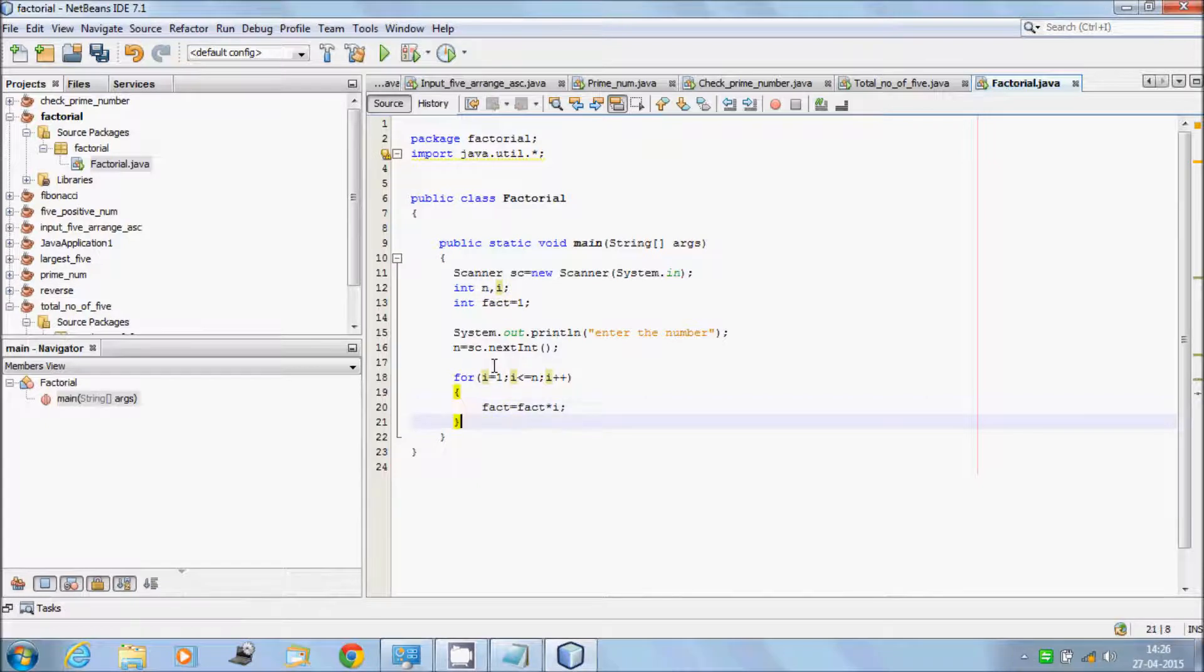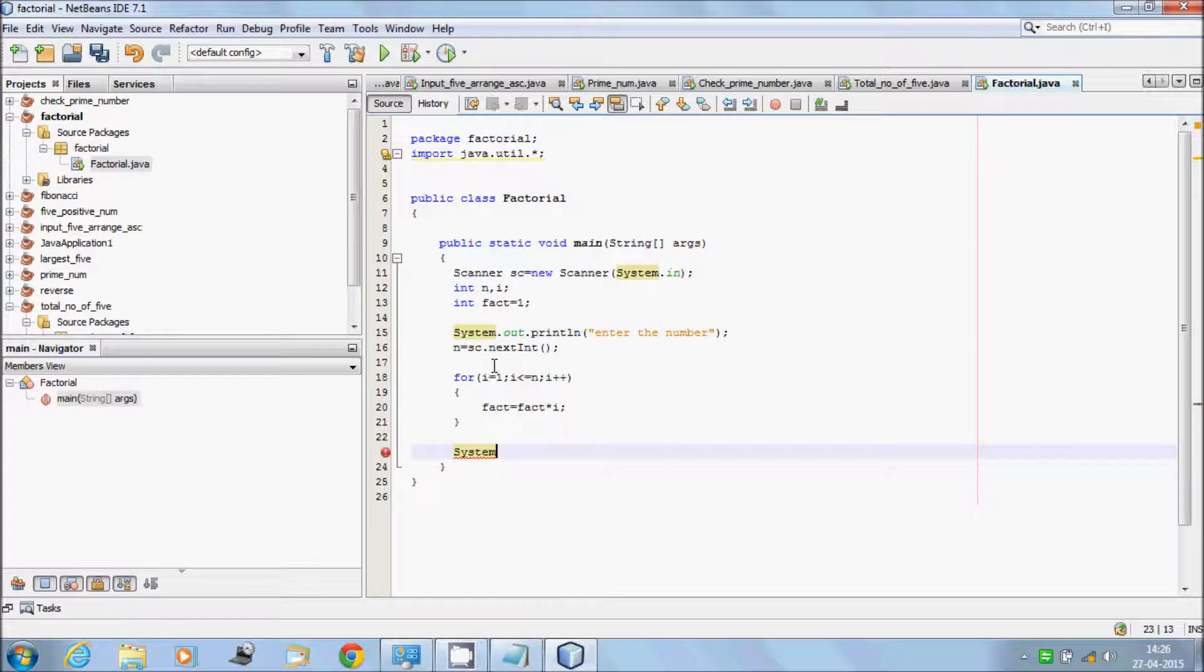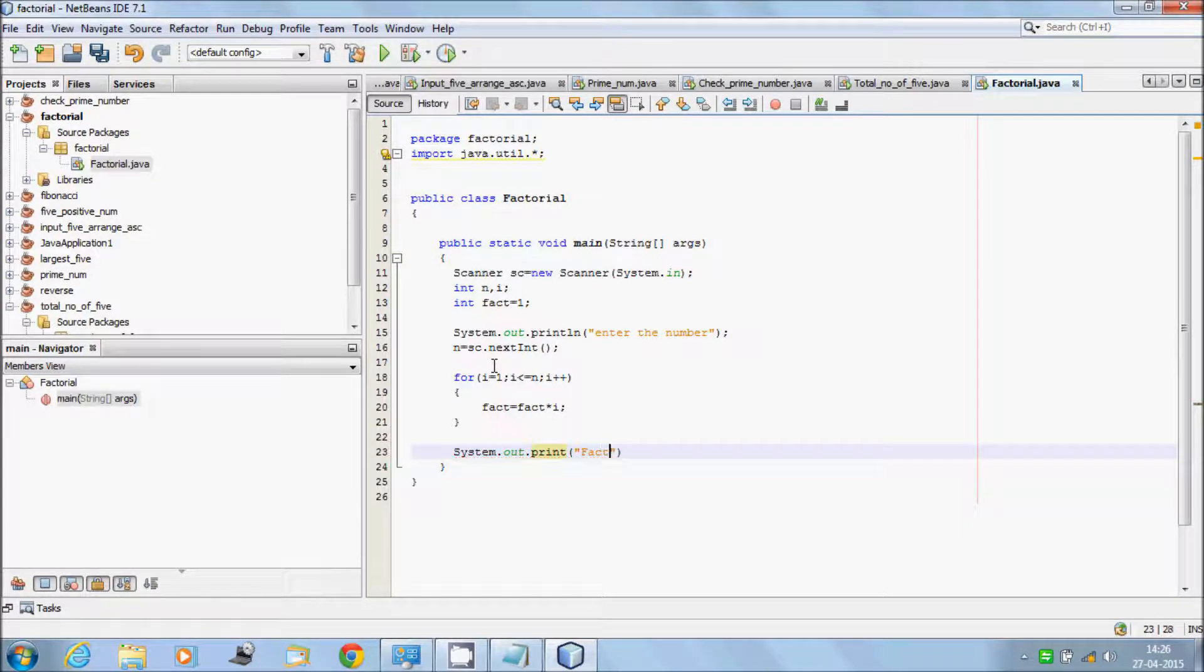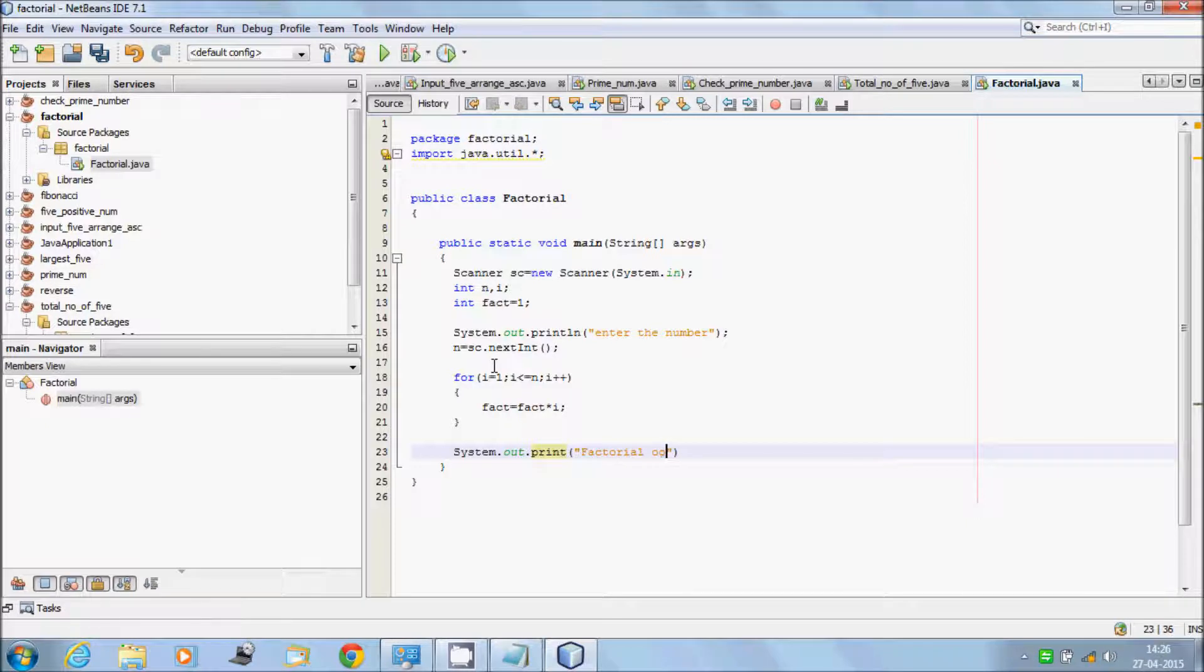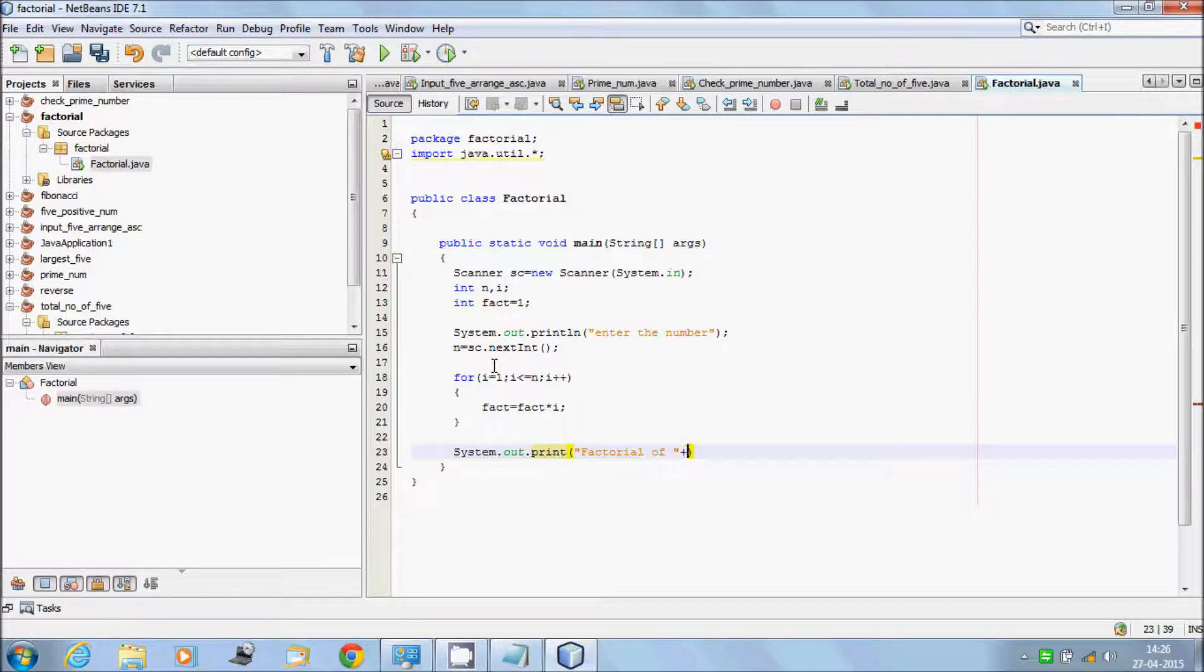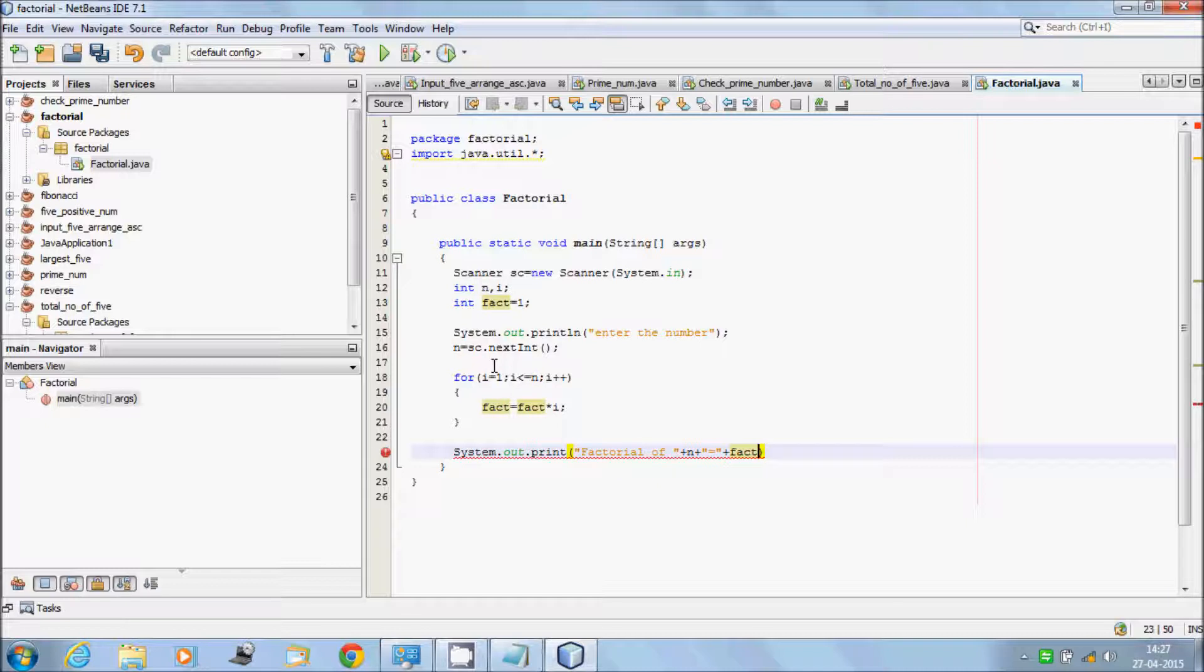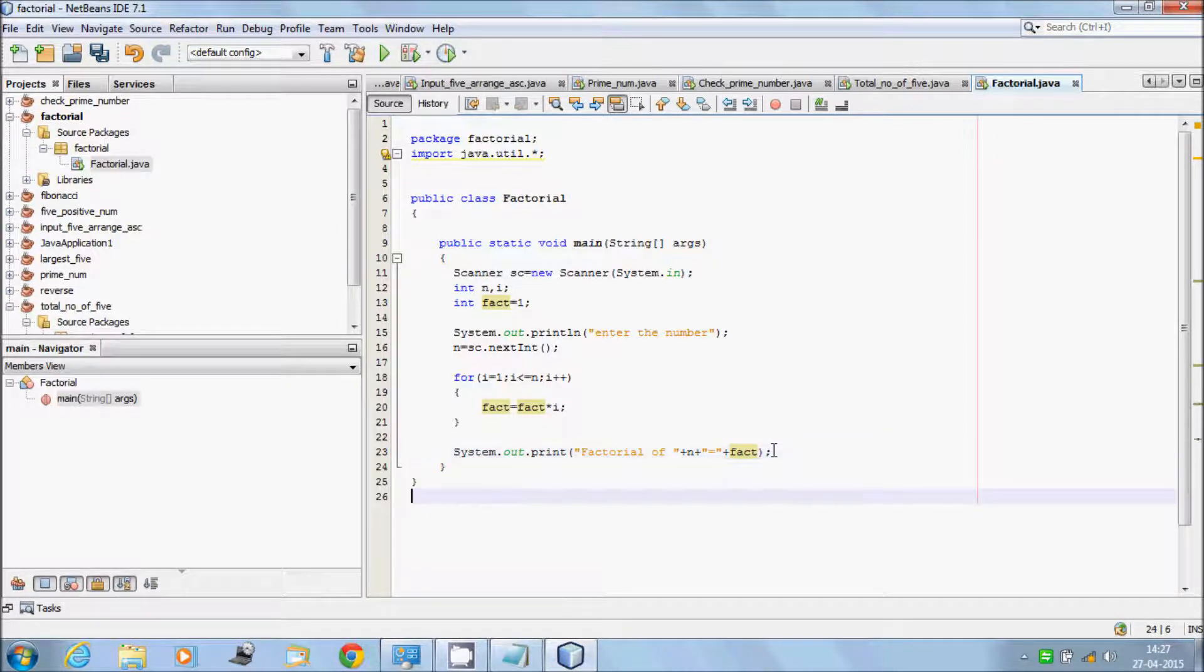Close and after the loop write system.out.println "factorial of" plus n plus fact. Close by semicolon. I think the code is ready, now let's execute.